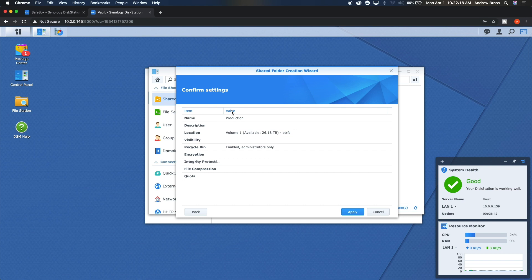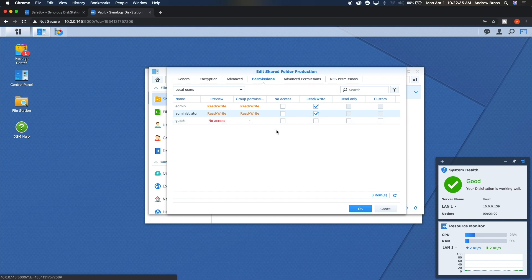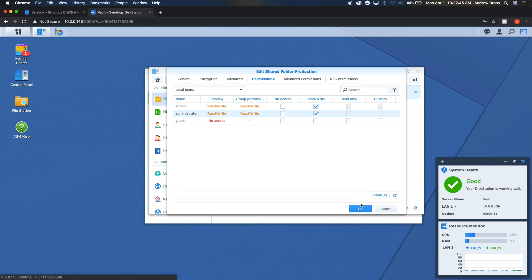And then it will list out your options here. We'll say apply. And then here in this screen is where you'll set up your permissions. Obviously admin will get read write. And then guest will have no access. If you have other users in here though, you can add them to read only access if you want them to just be able to read the files, but not actually erase any files potentially. So then you can just say okay.